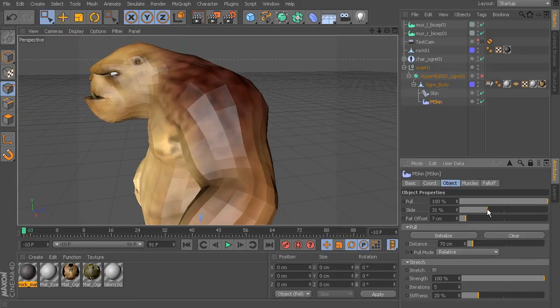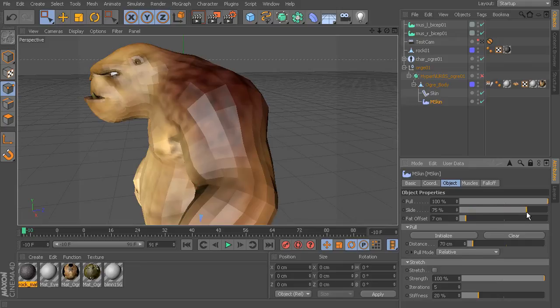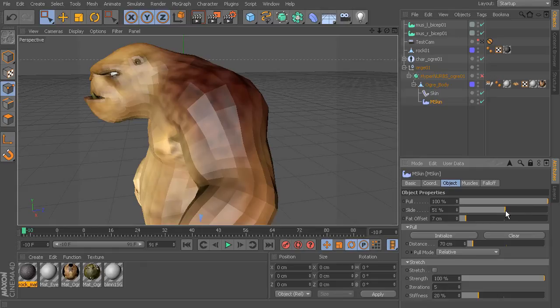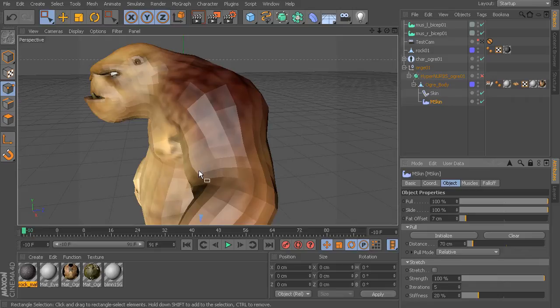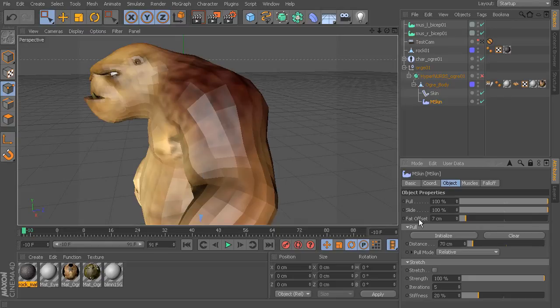So as we start to decrease this you'll notice that the skin tucks tighter to the muscle. However as we start to increase the skin starts to push away and this is what helps to avoid interpenetration between the muscle and the skin.